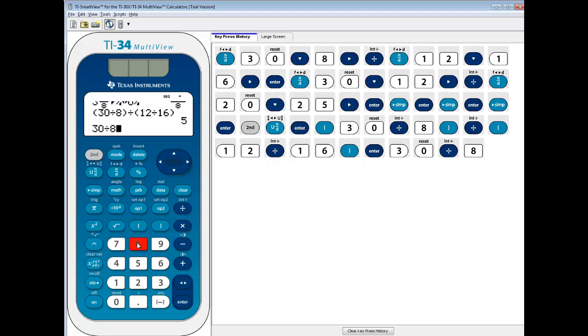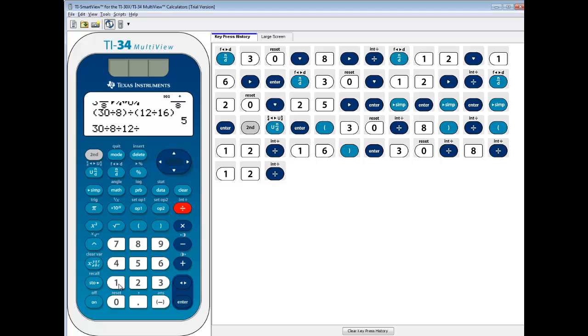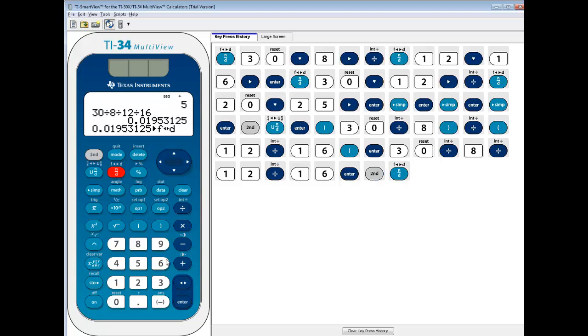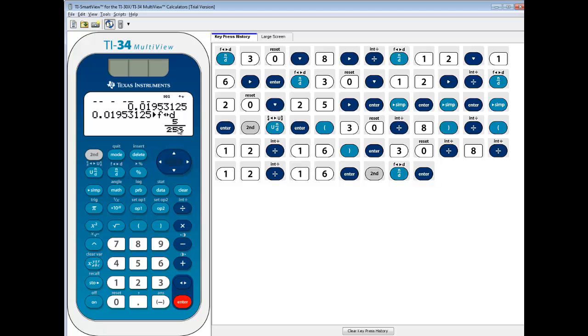30 divided by 8, that's our first fraction, then divided by our second fraction, which is 12 over 16. So I do 12 divided by 16, and push Enter, and you see we've got a decimal, and to change that to a fraction, we do our 2nd N over D, and press Enter, and we get, we don't get the correct answer. The answer should have been 5.